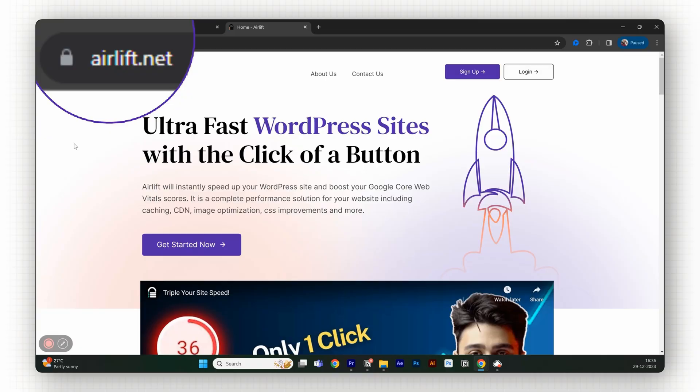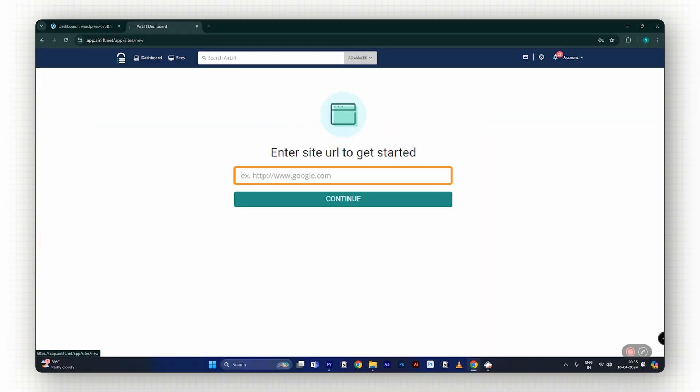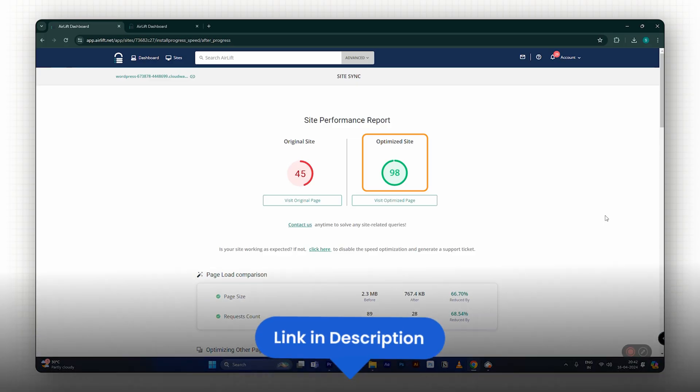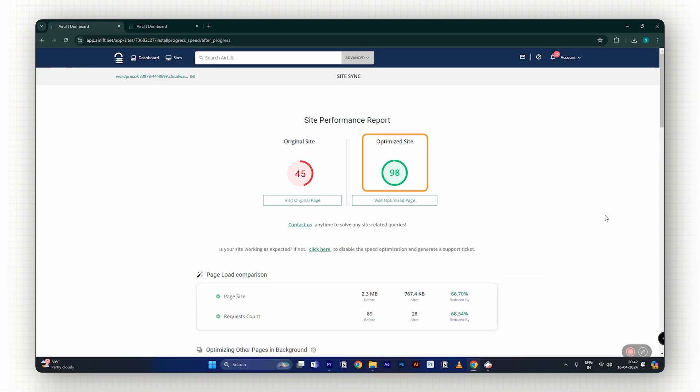By the way, this video is brought to you by our very own product, Airlift. It's completely free, and it also helps you with a 90-plus page speed score. The link is in the description below, so definitely check it out.